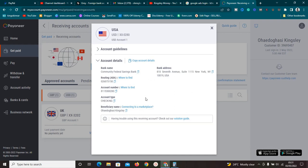PayPal won't allow you to link First Century Bank, so what you need to do is contact Payoneer. As you can see, they say 'Having trouble using your receiving account? Check out our solution guide.' Click on that solution guide in order to change your receiving account from First Century Bank to Community Federal Savings Bank. Another way is to Google 'how to request Community Federal Savings Bank on your Payoneer account' and you'll see all the instructions there.